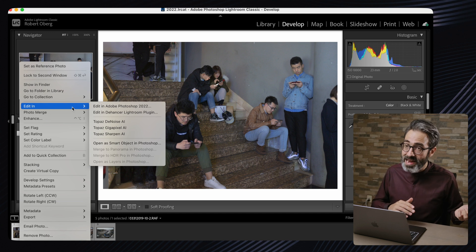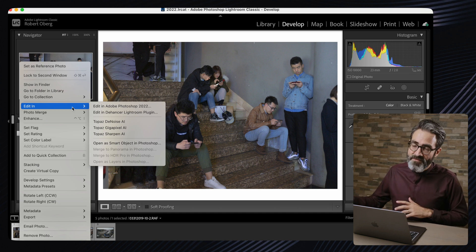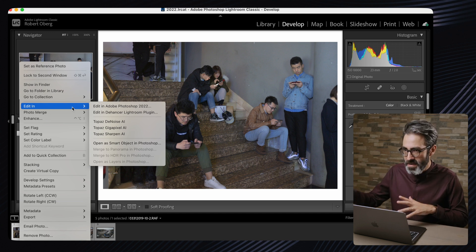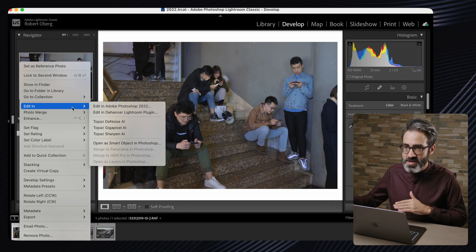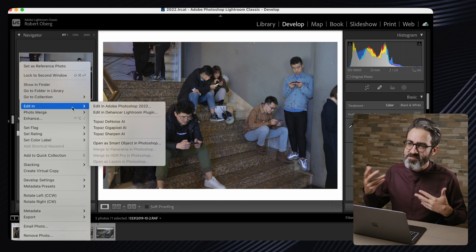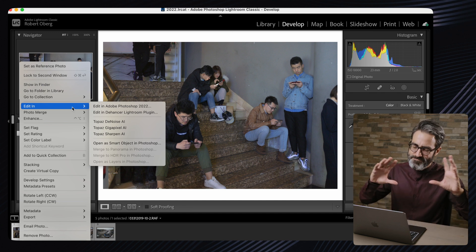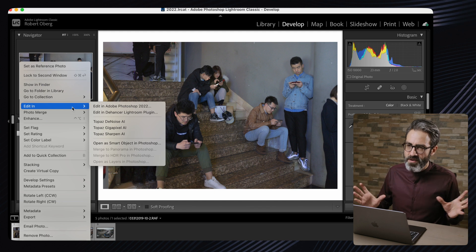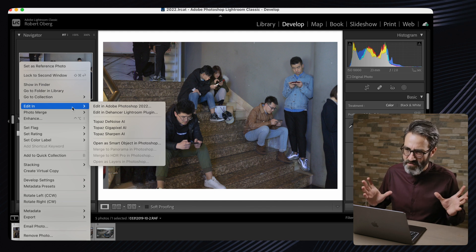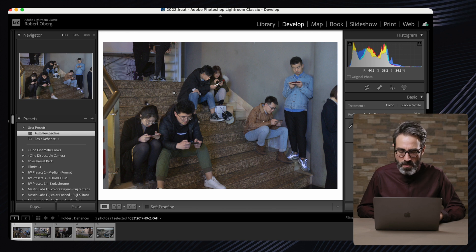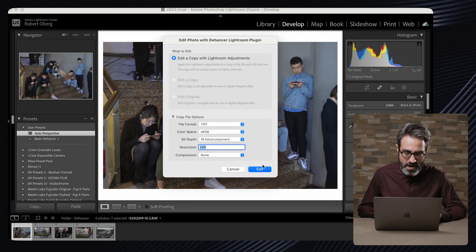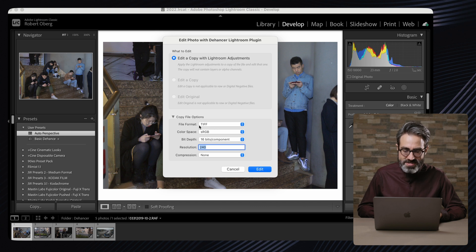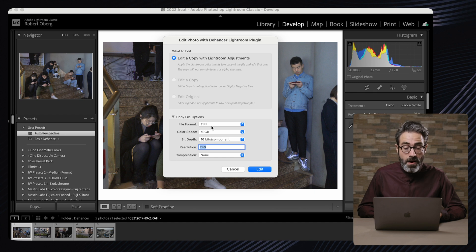Once you have set up everything, you can go in here in Lightroom. There's different ways to deal with the photos and the application. One is inside Lightroom, one is inside Photoshop as a smart object, which I will cover in a second, and also you can do a mix of both.